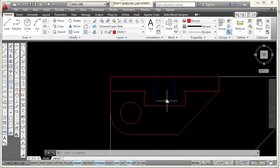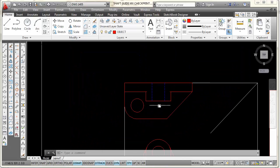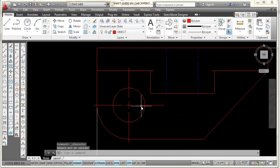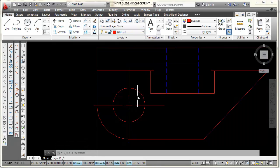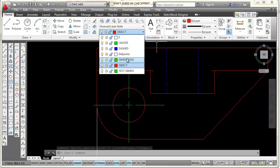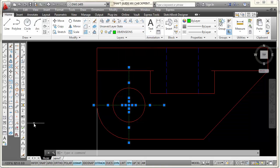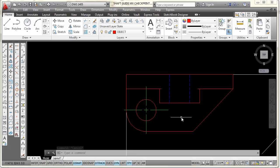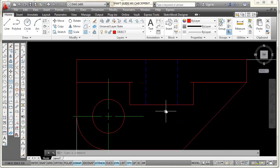I still need to add center lines and a center mark. To add the center mark, pick the center mark icon and pick the largest element — you can see it draws the mark. Right now it's on the object layer, so I'd select it and put it on a different layer — either dimensions or center. I usually don't put center marks made with this icon on the center layer because the lines are already broken with gaps.